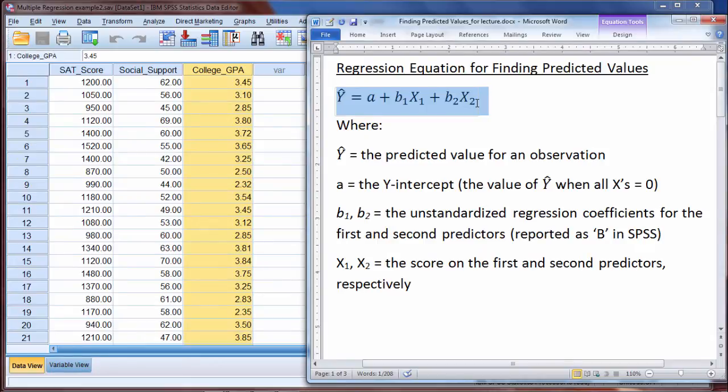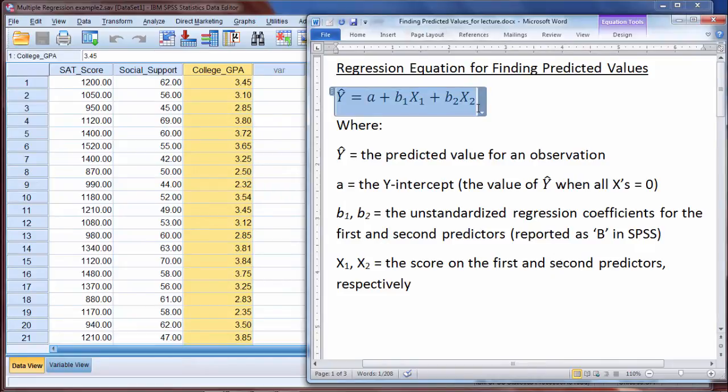We can use SPSS to get all the predicted values very quickly, which is really quite nice. But before we do that, I'd like to make one other note, and that is in this example here, finding the predicted value.